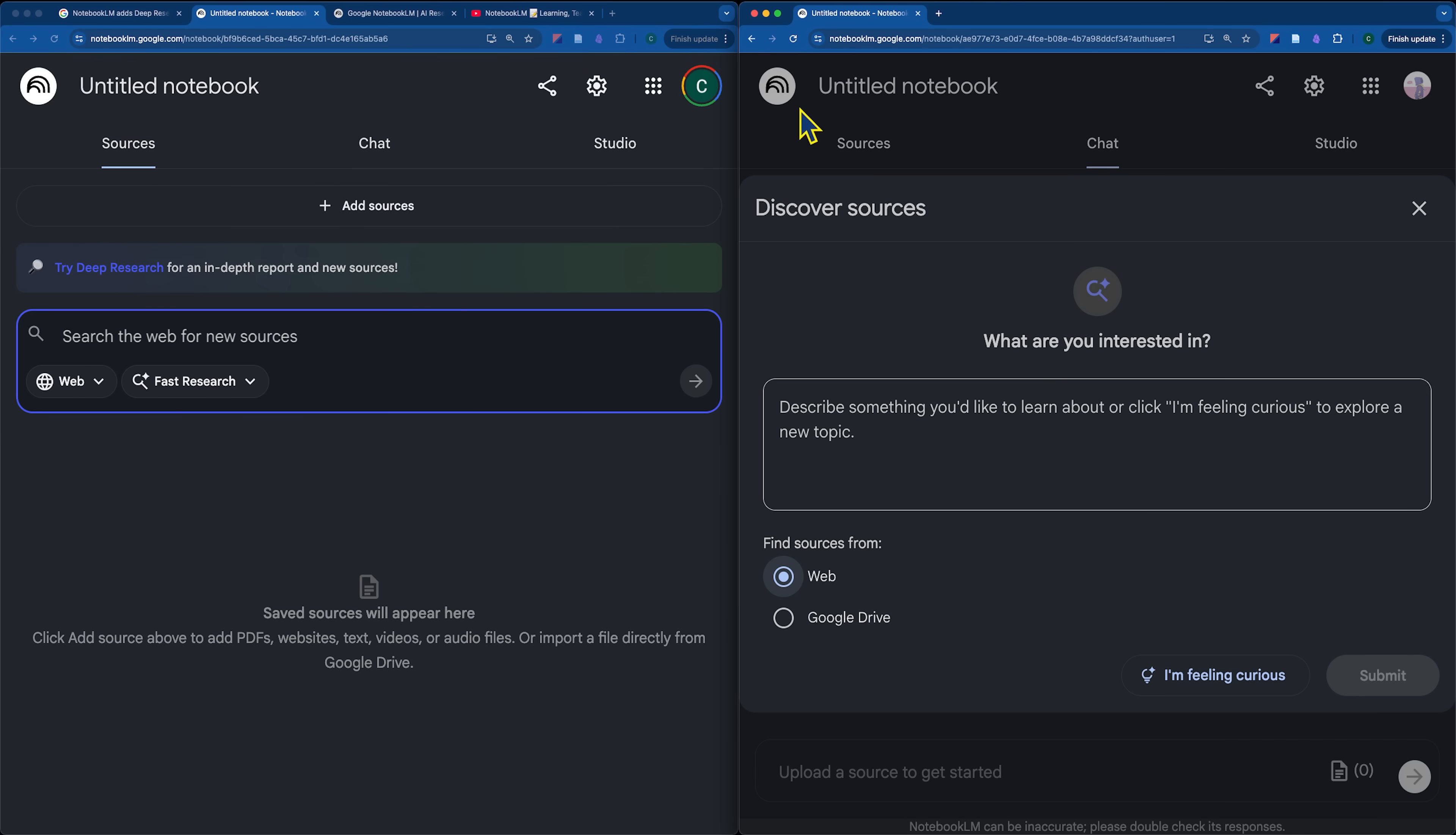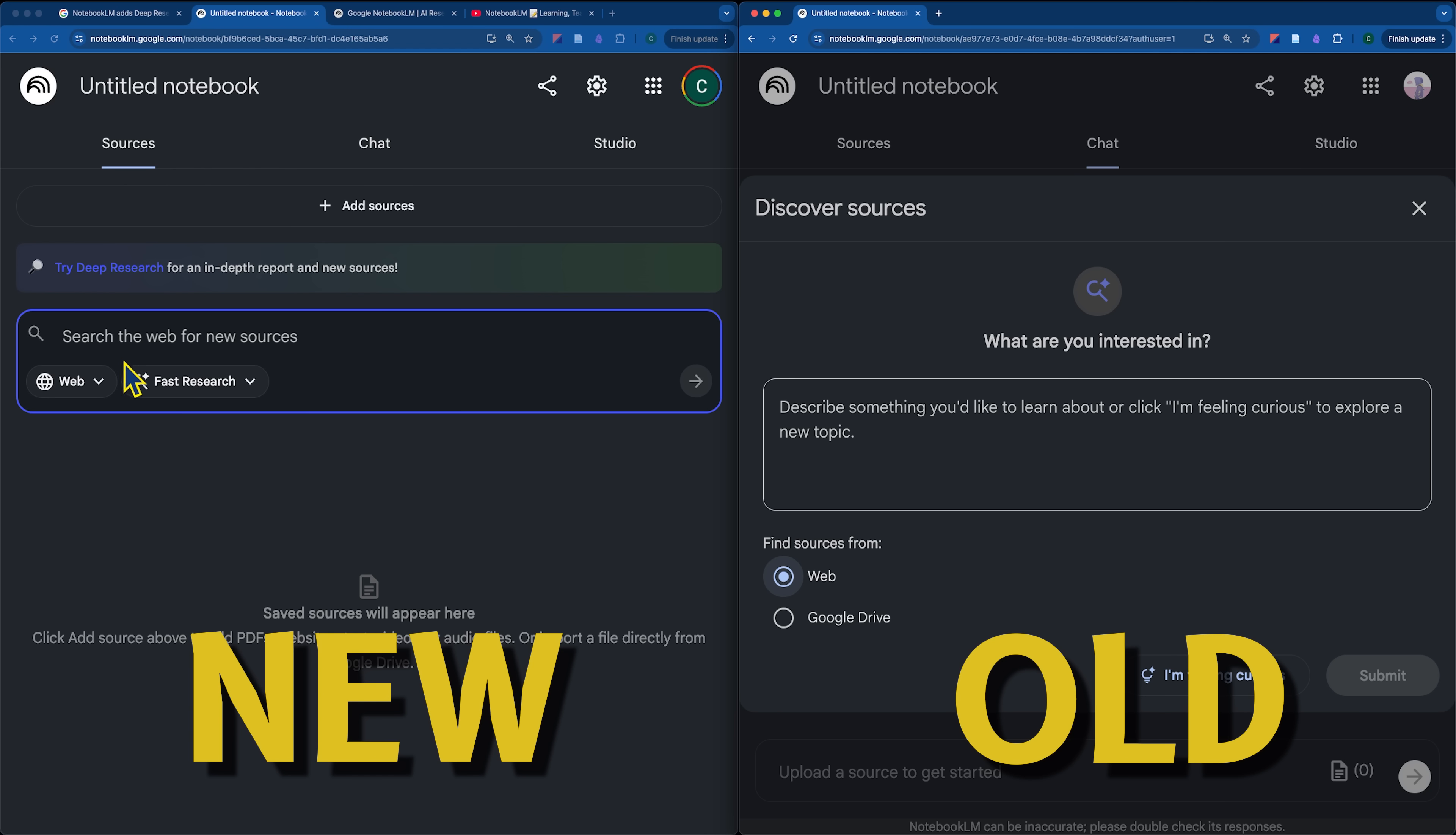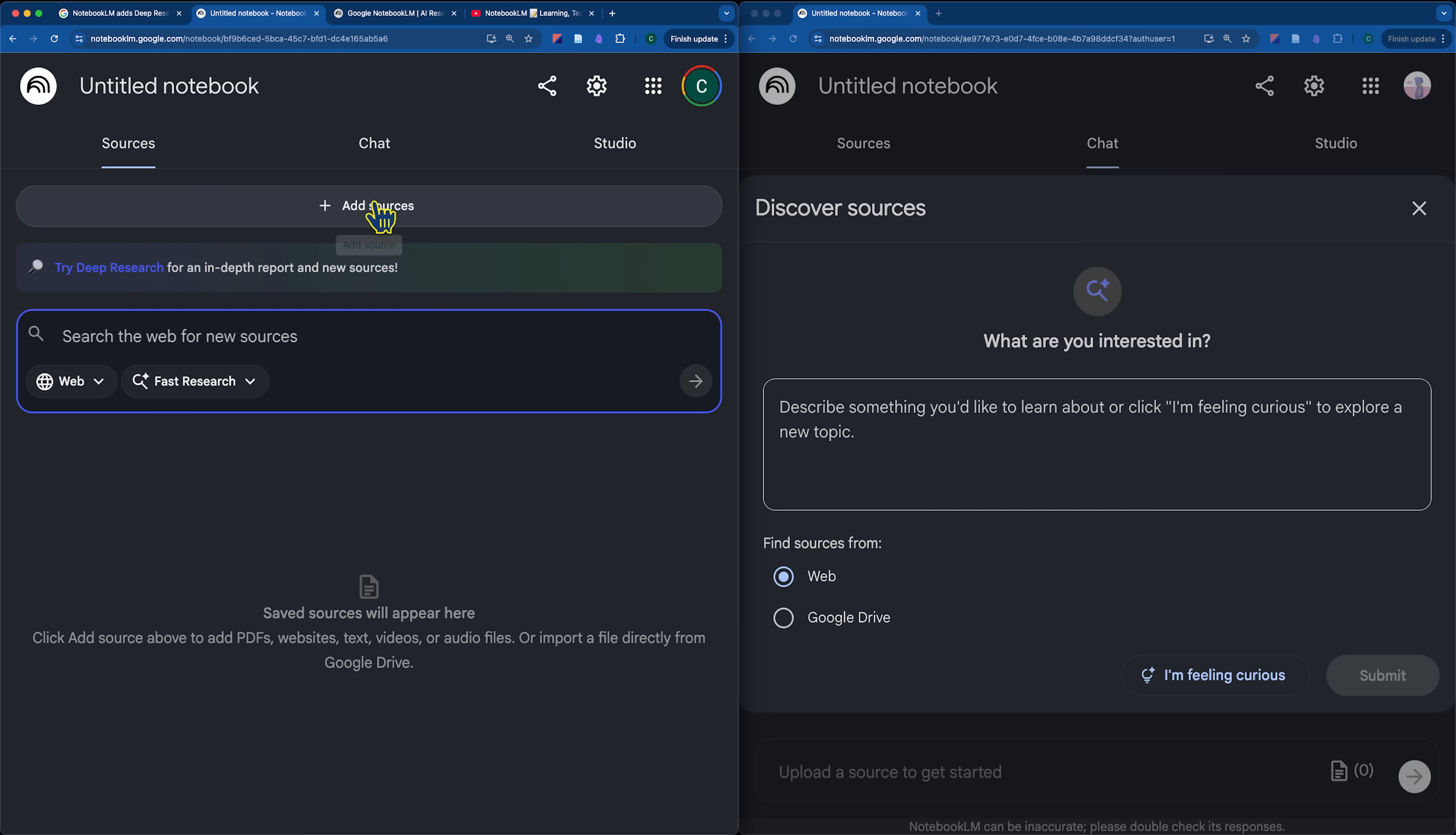I'm just going to very briefly explain the difference between the old Discover Sources and the new deep research feature. So, one thing I've noticed is that the I'm feeling curious button is now gone. For example, if we go to click add sources and click discover sources, it just takes us over to the sources panel.